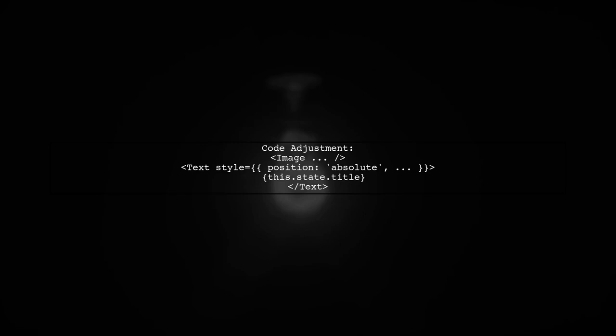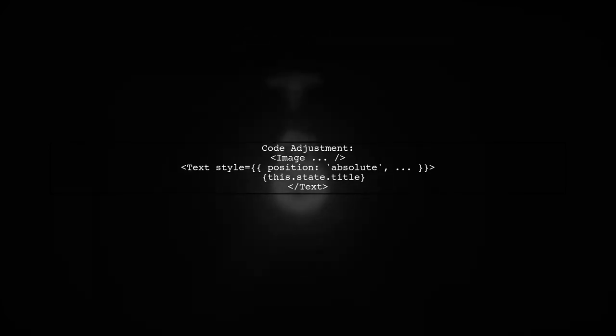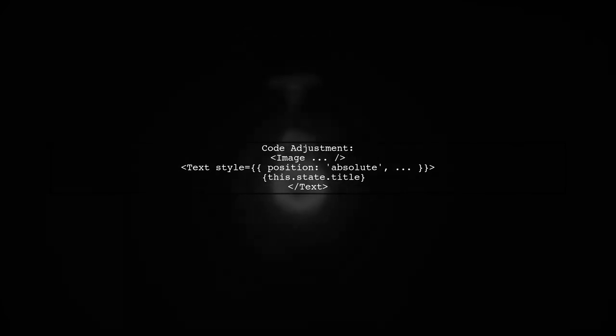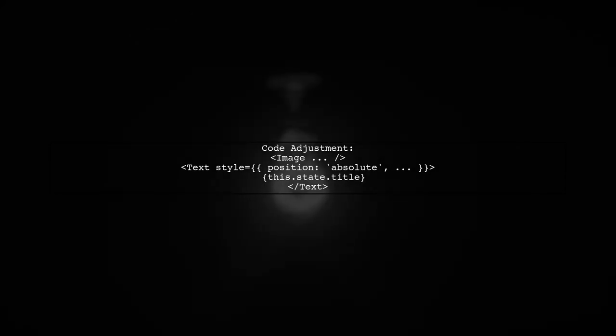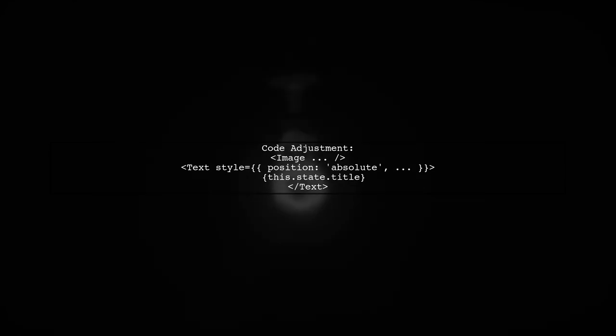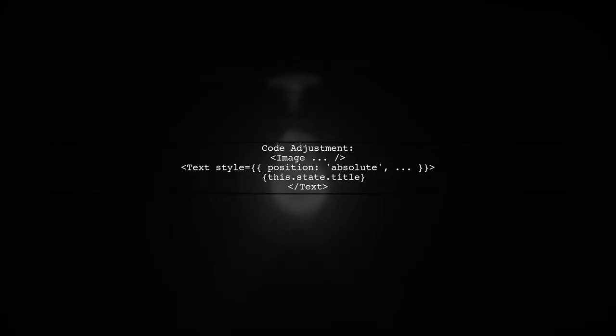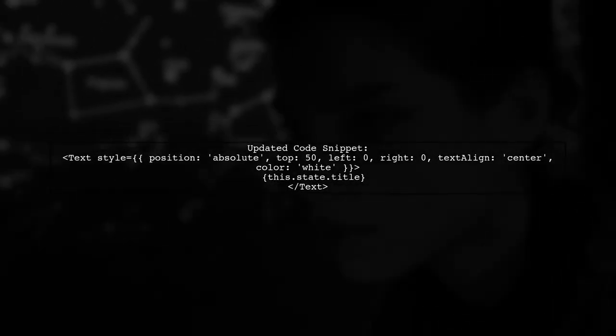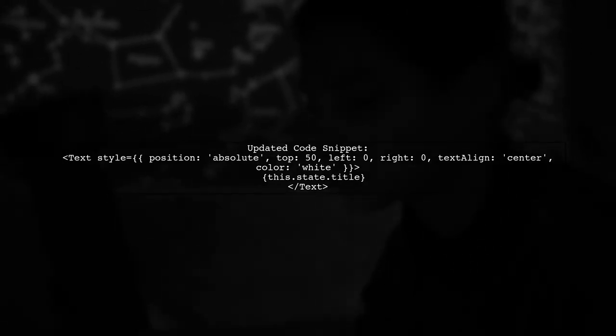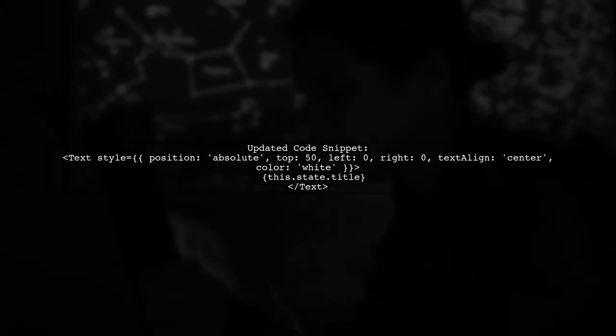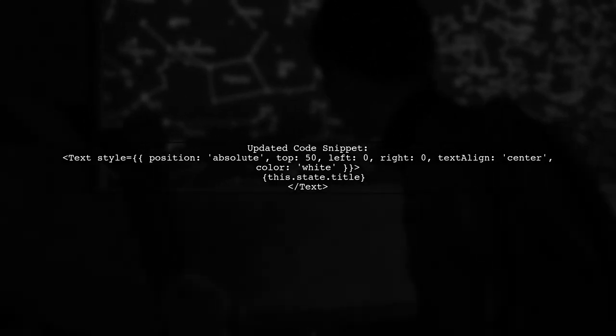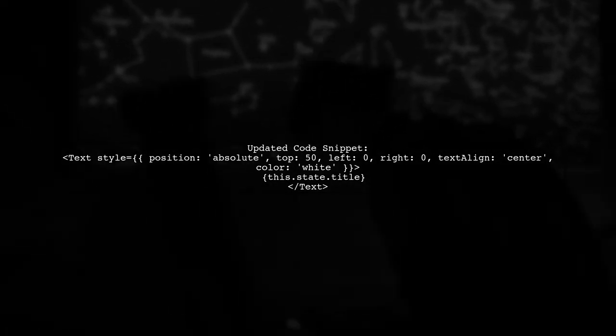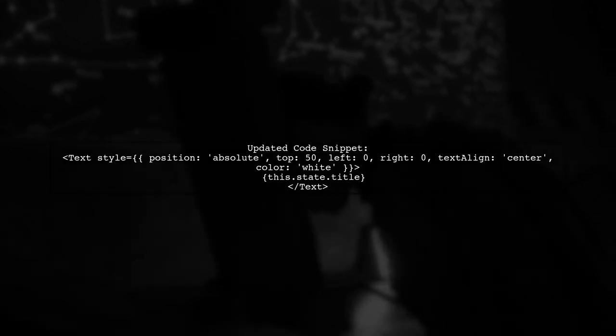Let's modify the code. First, we will keep the image as it is, but we will move the text outside of the image component and position it absolutely. Here's how the updated code looks. Notice how we set the text's position to absolute, allowing it to overlay the image without being affected by its opacity.